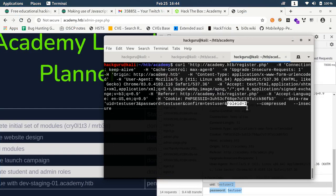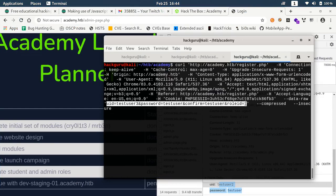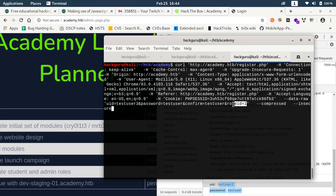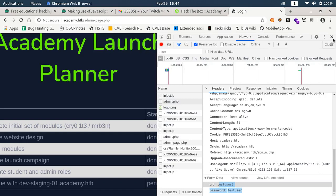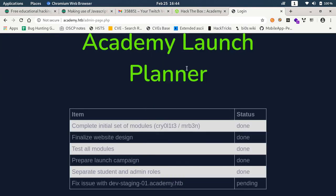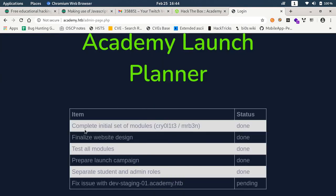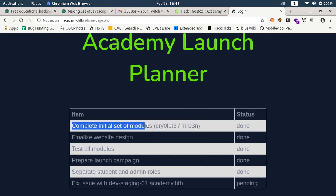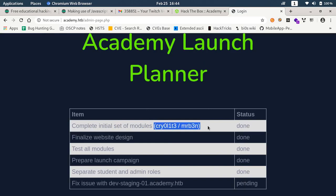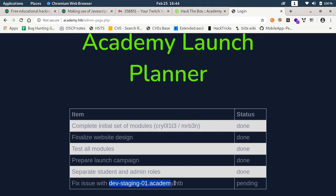Now if you see here we have few checklist type of thing. We have complete initial set of modules for these users. So maybe these are the users we have to target. Then we have this virtual host, dev staging 01.